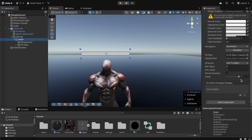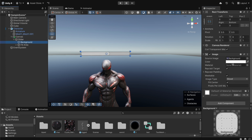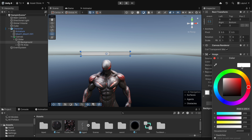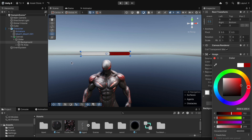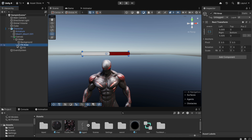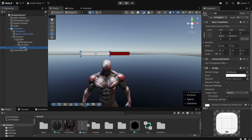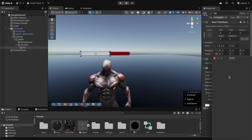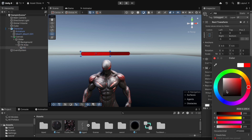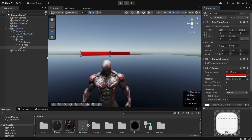Now we go back to the slider, reduce the value a little, and change the colors. We go to the background area, set the color to a darker red. Then we go to the fill area's fill object, go to the color, and set it to bright red.